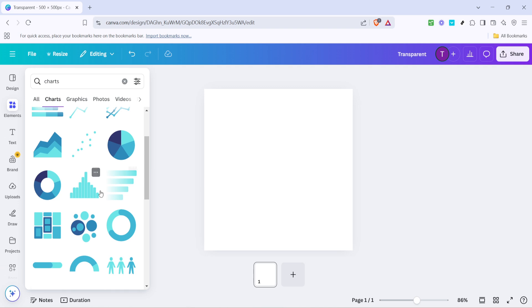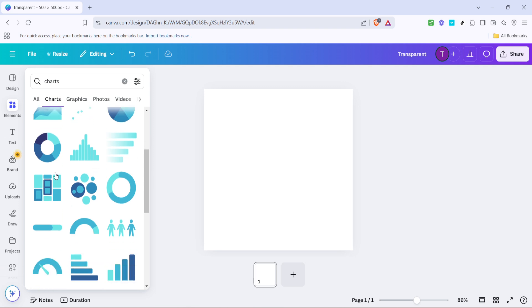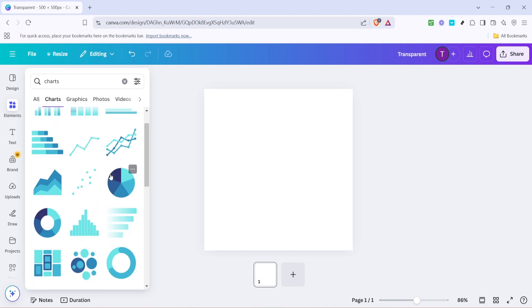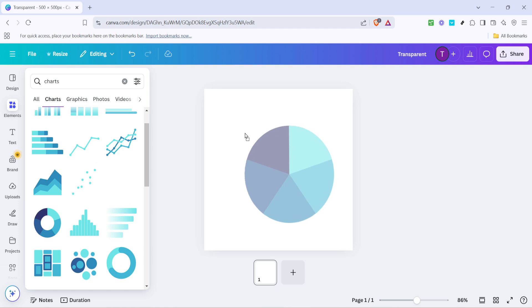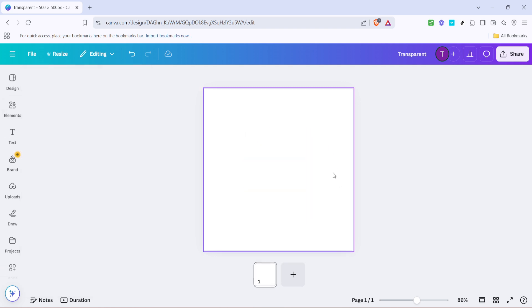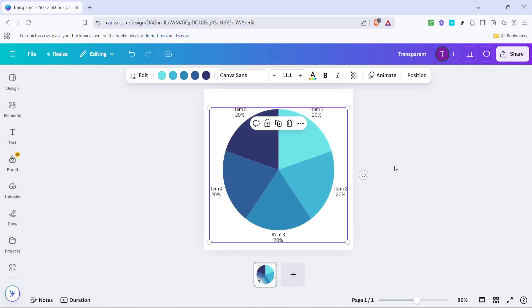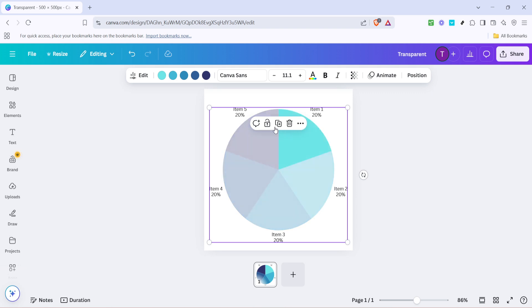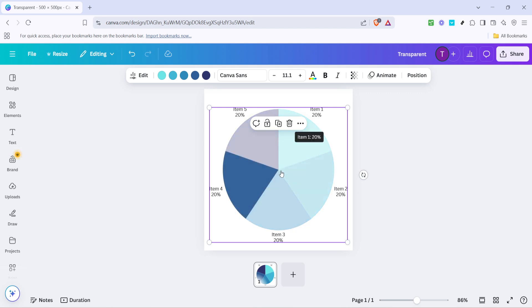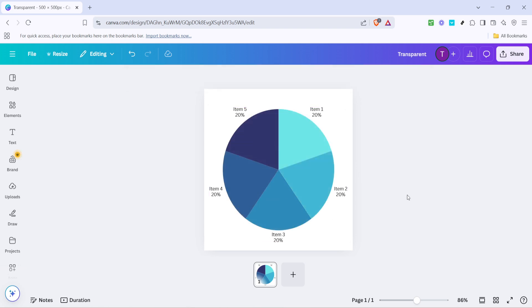After you've decided on the type of chart that works best for your data it's time to bring it into your design. Click on your chosen chart then simply drag and drop it onto your design page. Easy right? You've just added a chart to your Canva project. The beauty of Canva's drag and drop interface is just how user-friendly and intuitive it is, making designing a breeze even for beginners.